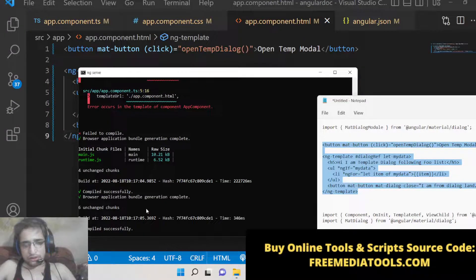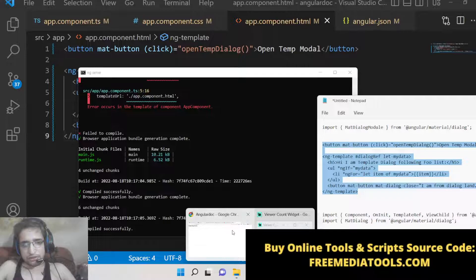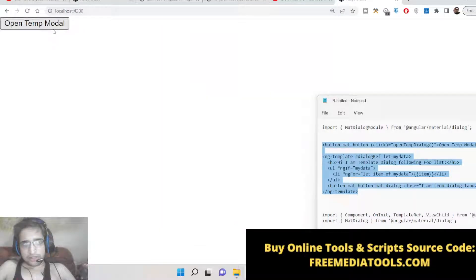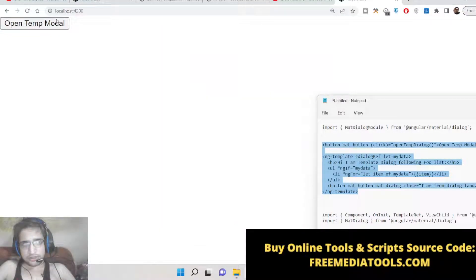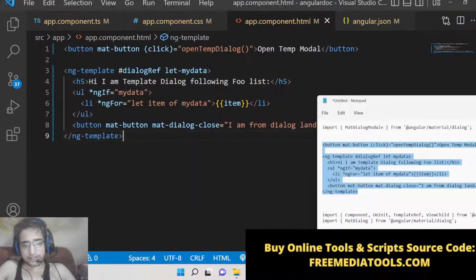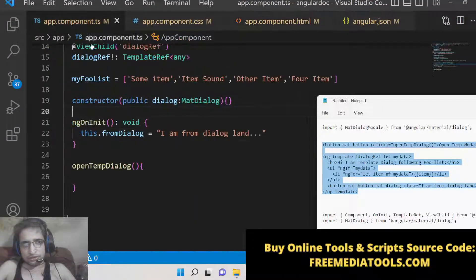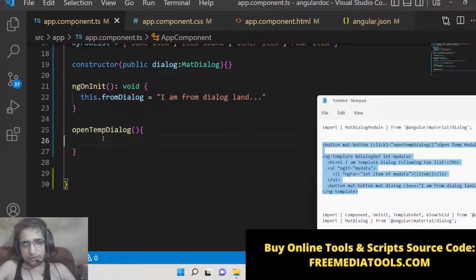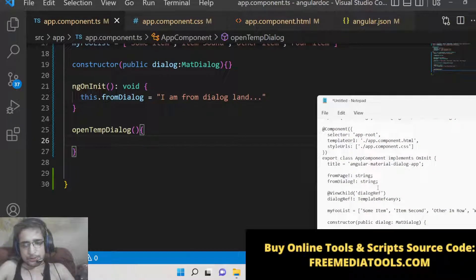After fixing the naming issue, you can see it compiled successfully. We now have a simple button visible on the page. When clicked nothing happens yet because we haven't written the dialog-opening code, so we now need to show a Material dialog window.